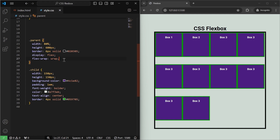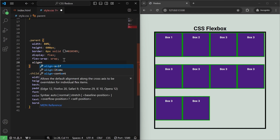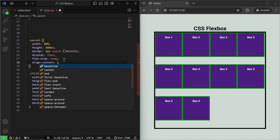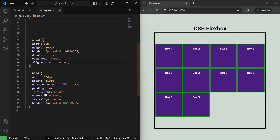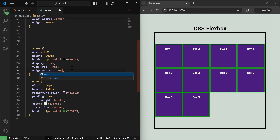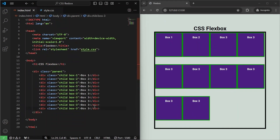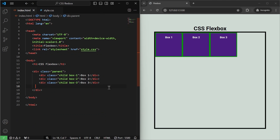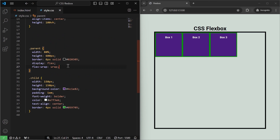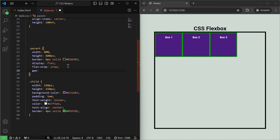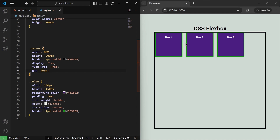Once we use flex-wrap:wrap, we can also use the align-content property, which is different from align-items. align-content aligns all elements on the cross axis when there are multiple lines. For example, setting it to center puts all boxes in the center, and setting it to end moves them to the bottom of the flex container. We also have the gap property, which adds spacing between flex items. Setting gap:20px adds 20 pixels of space between all the children flex items.